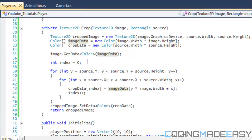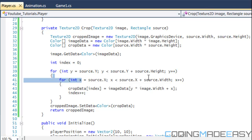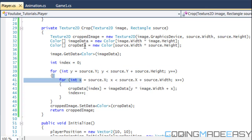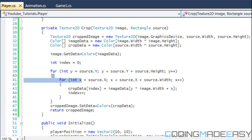Now we create a variable called index, which will cycle through our cropData array to put in the pixels accordingly. We use a for loop — notice you have to do the Y loop first, iterating over source Y up to source Y plus source height, and then a nested X loop second. The reason is the way pixels are allocated within the array. The image scans pixels horizontally line by line — all pixels on the first line, then the second, then the third, etc.